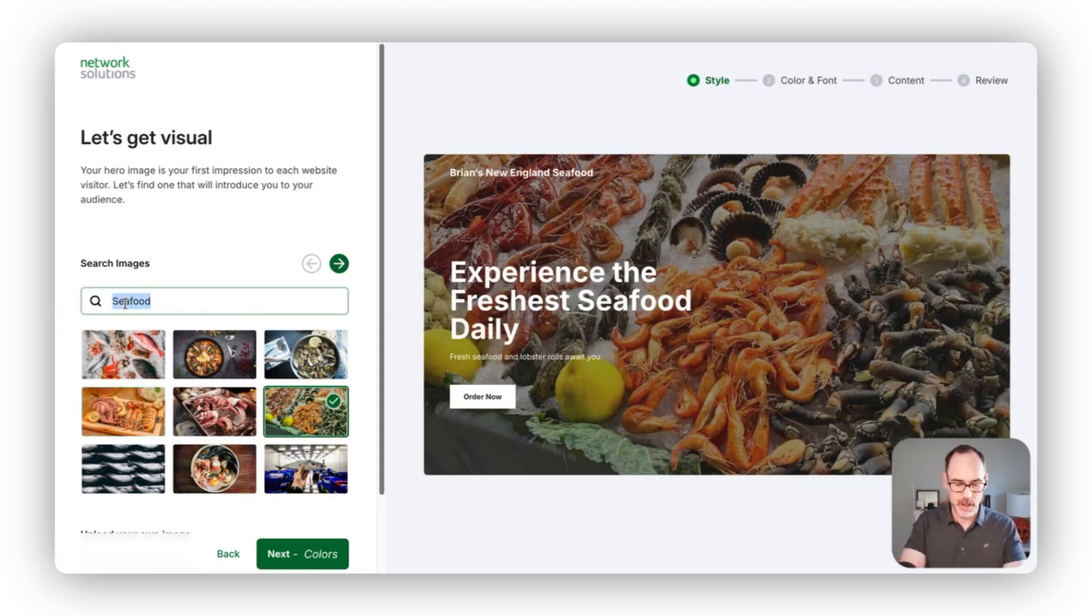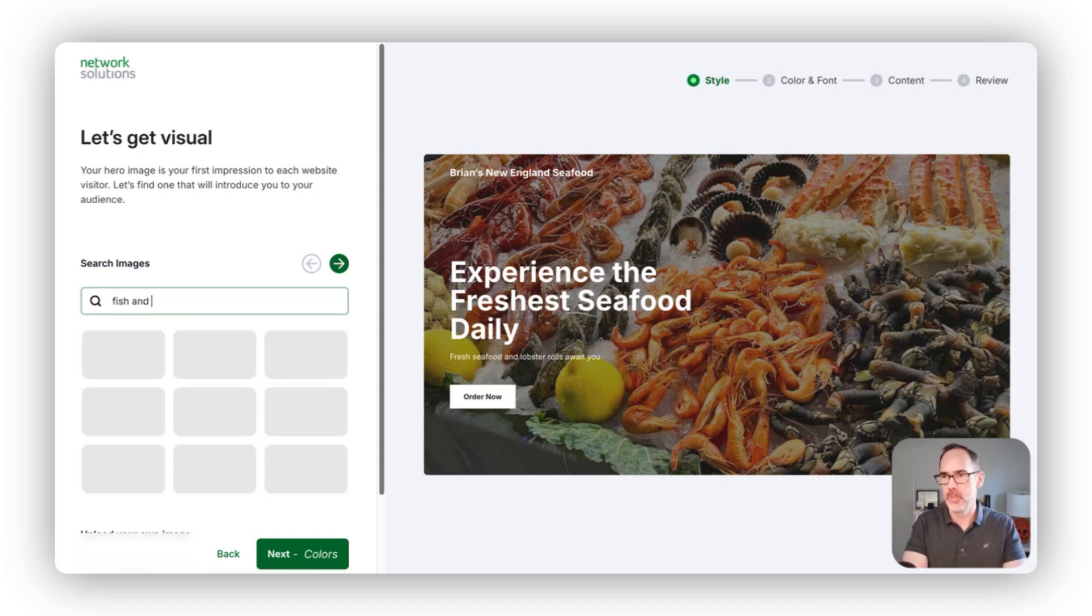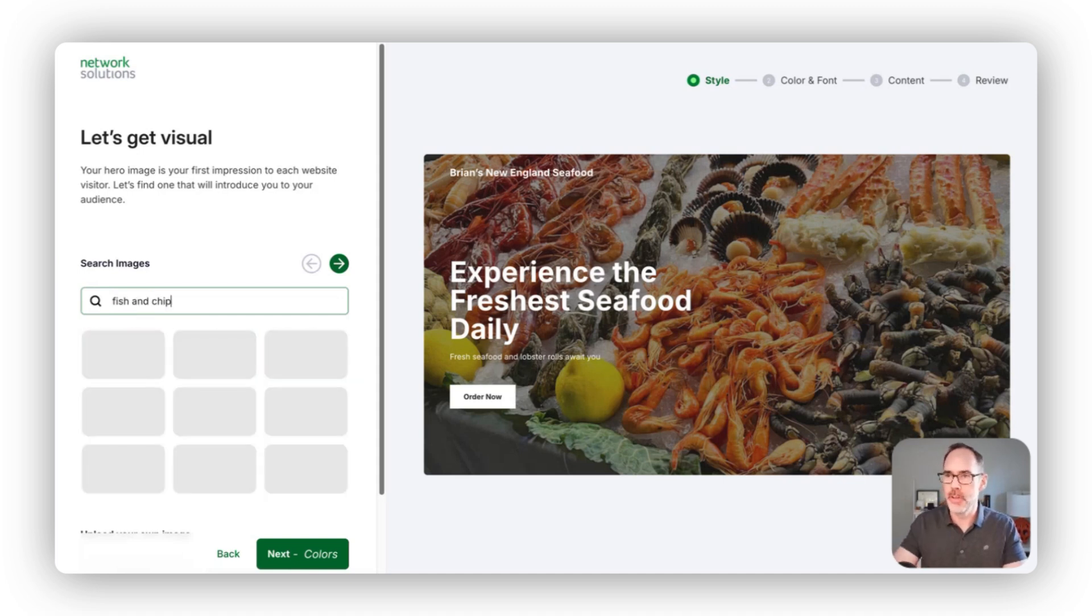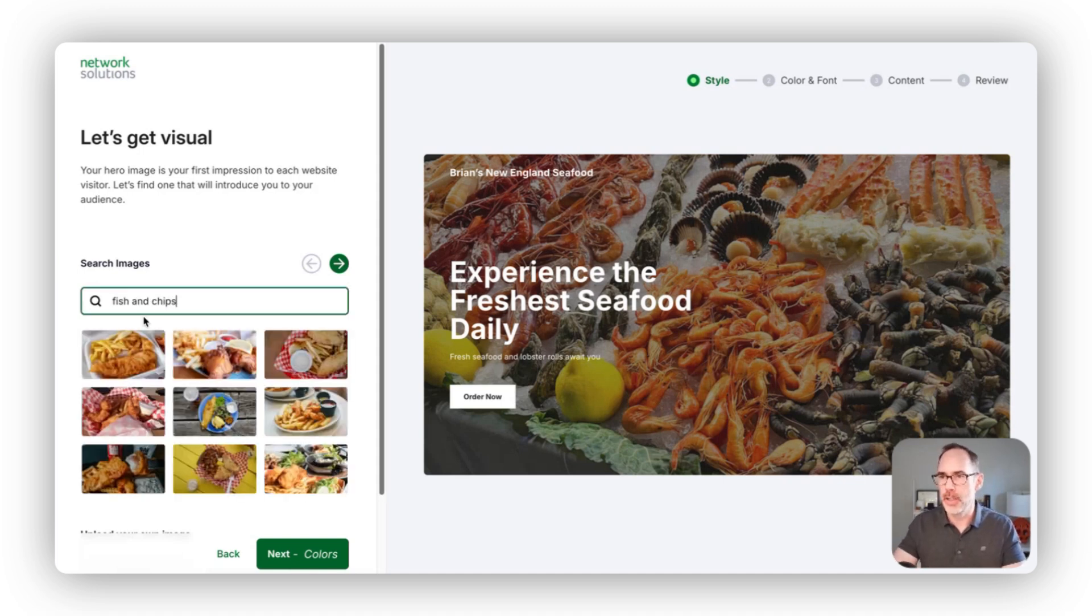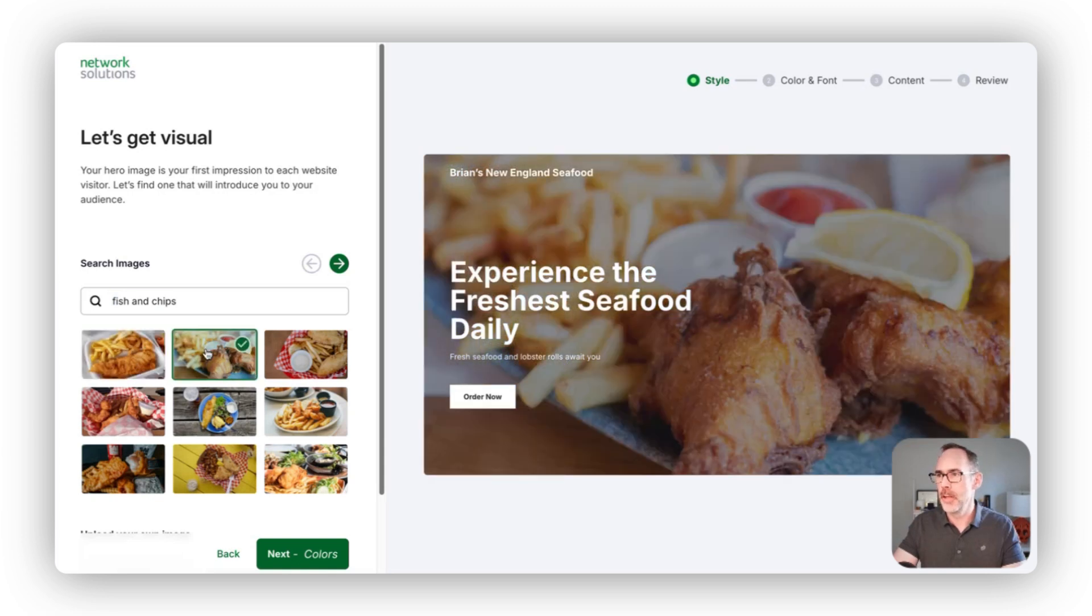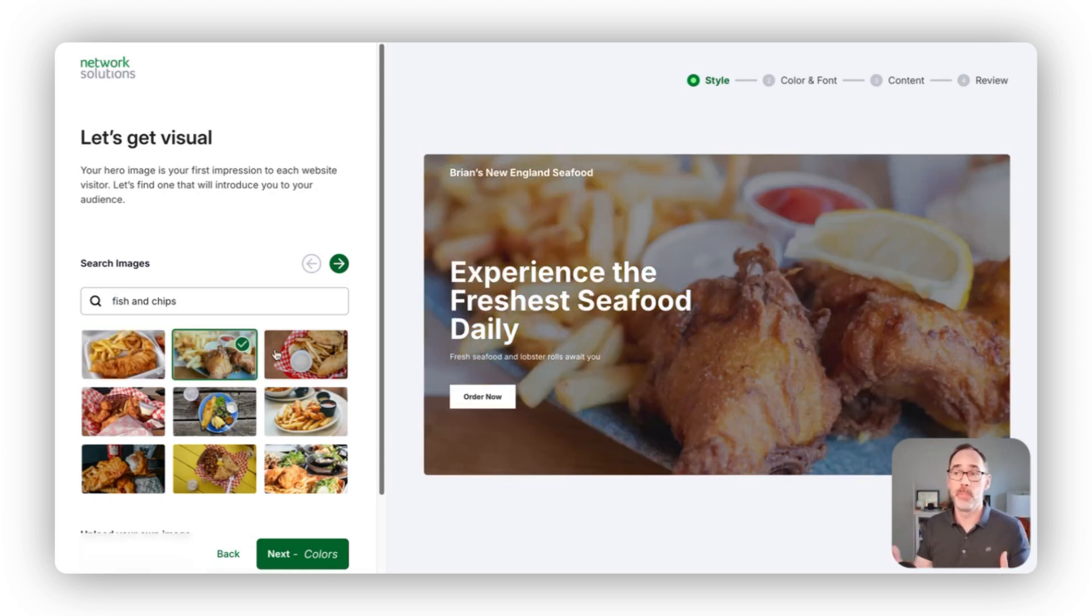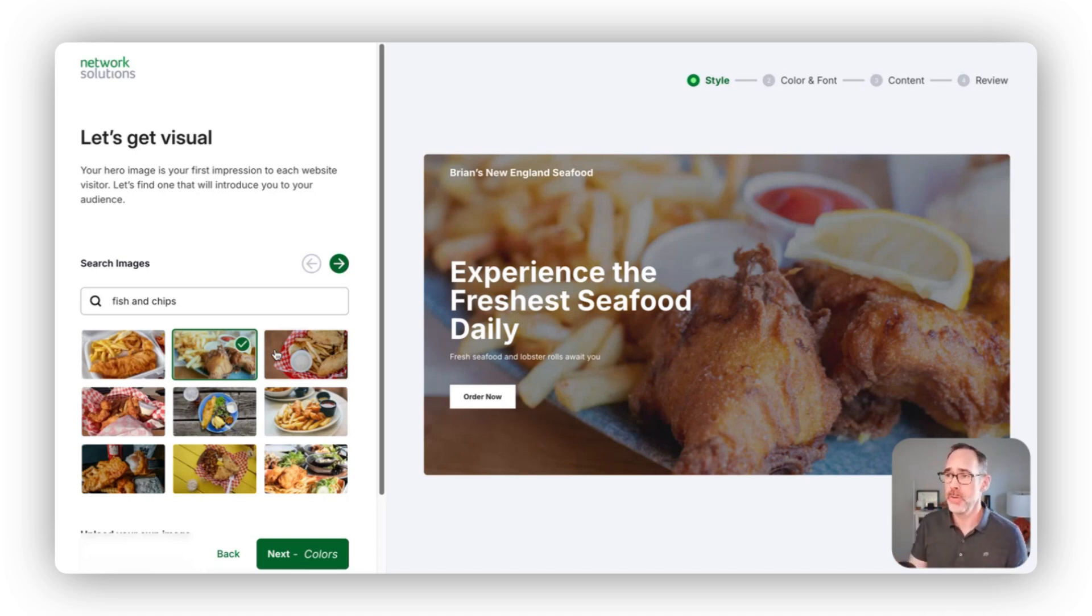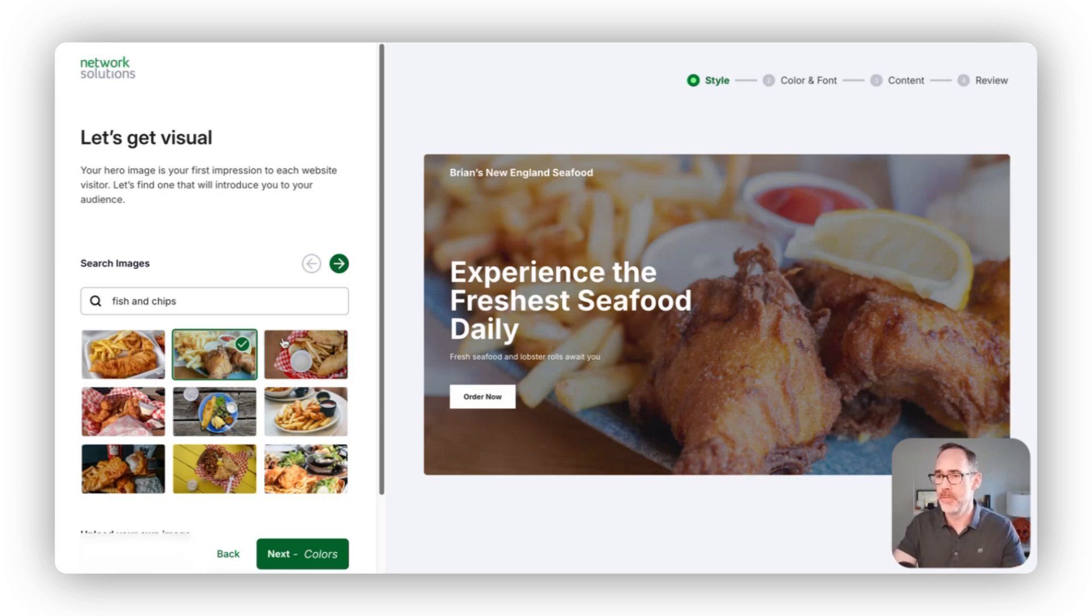If I have something specific, like I want fish and chips, I can come in, add an image there to really represent what I want people to see when they first land on my site. Again, no coding required. We're trying to do all of that work for you to get to a website that you love.